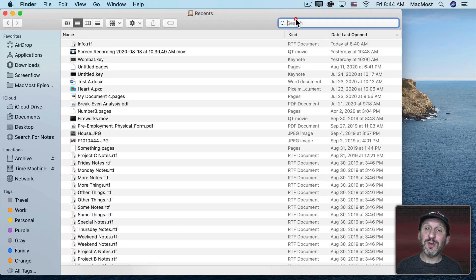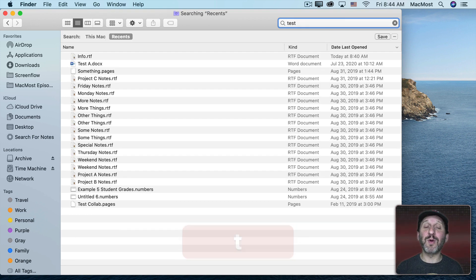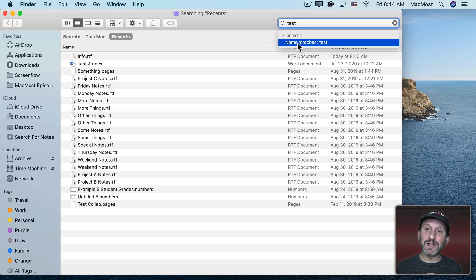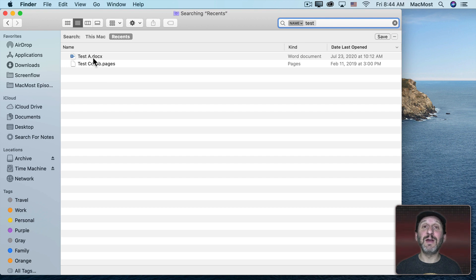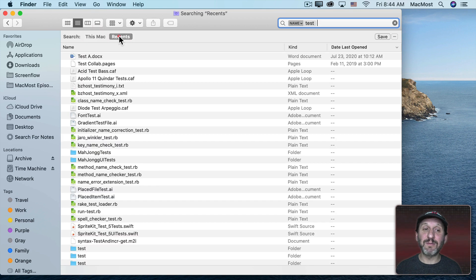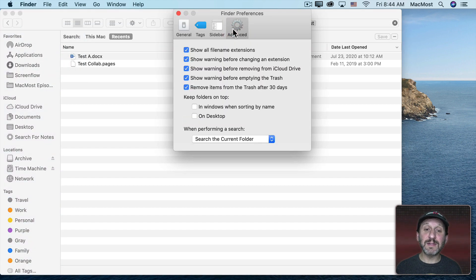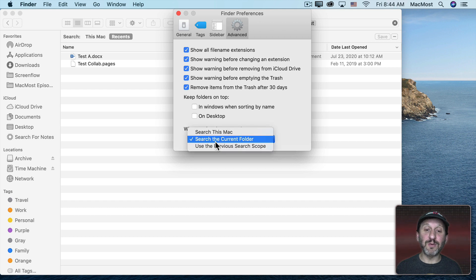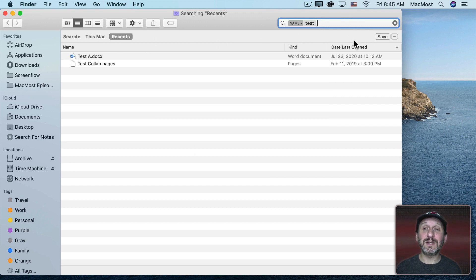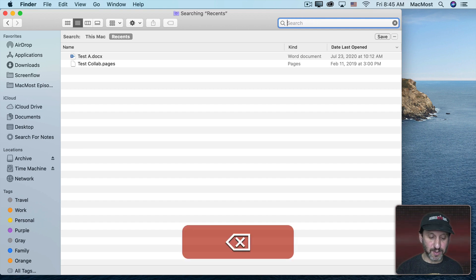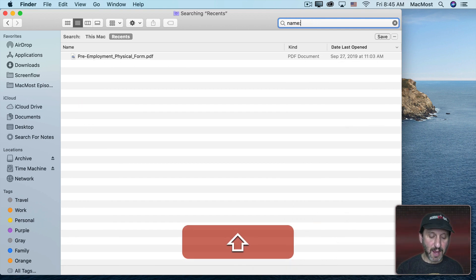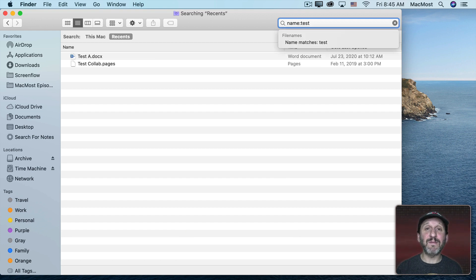You can modify this by using the search field to search within Recents. For instance, you could search for all files that have the word "Test" either in their content or name, or select Name Matches to find only files with that in the name. You can also type search syntax directly: Name: followed by a term gives files matching that name. You may be searching This Mac instead of Recents — you can control the default in Finder Preferences under Advanced, then When Performing Search.